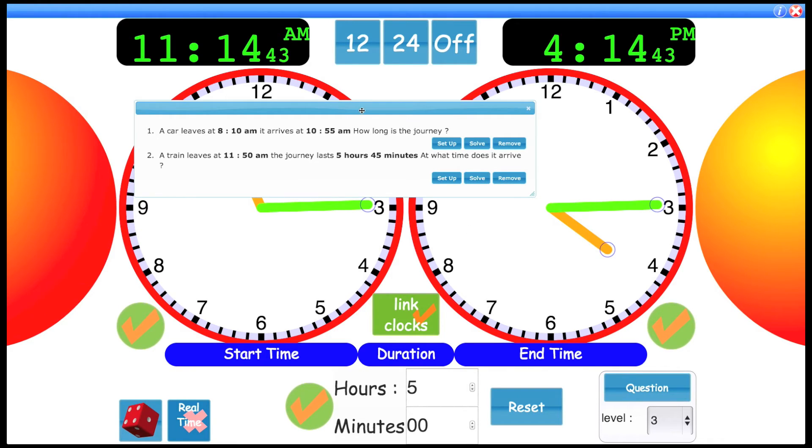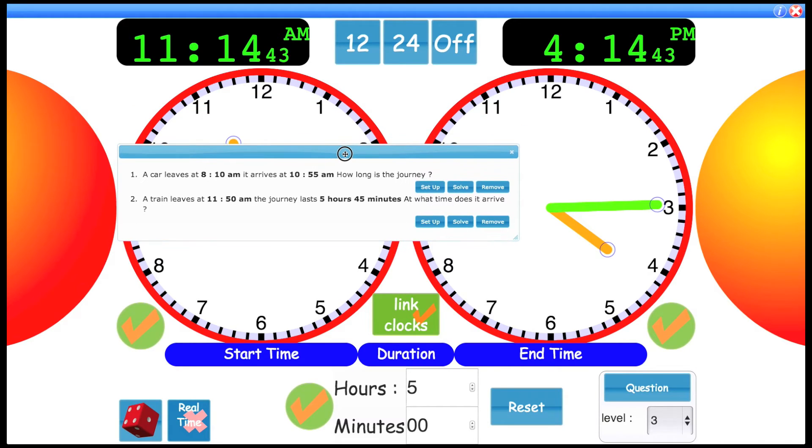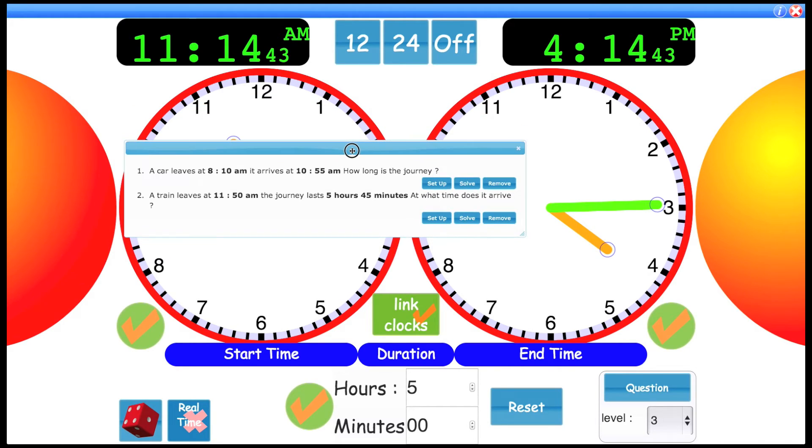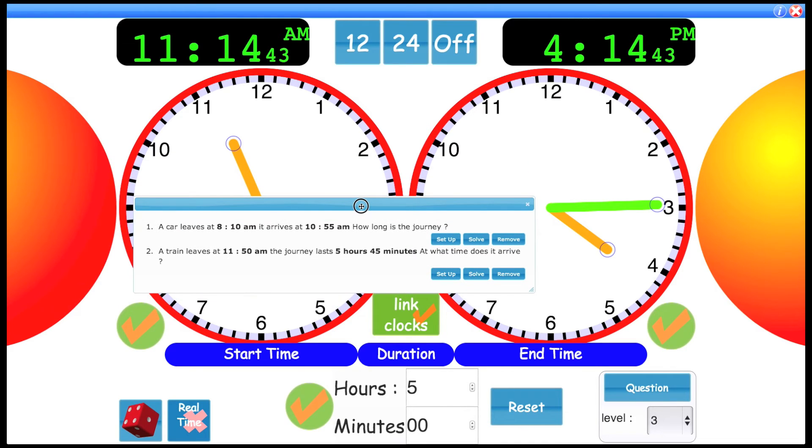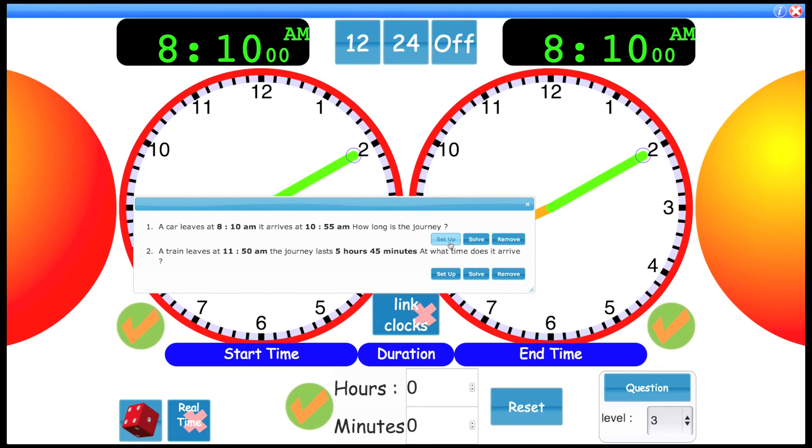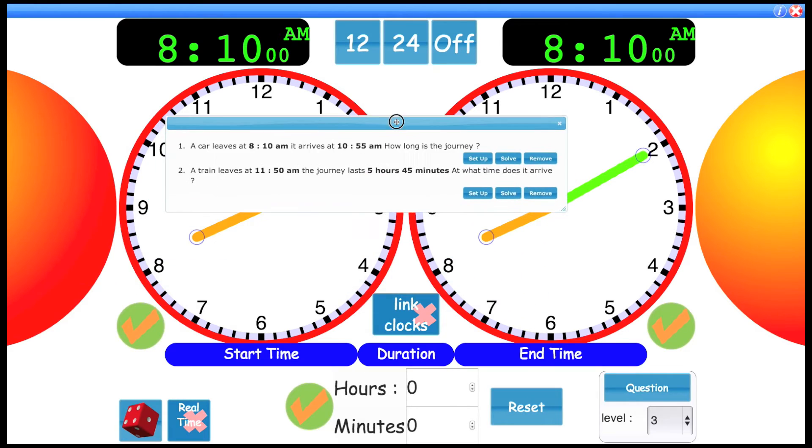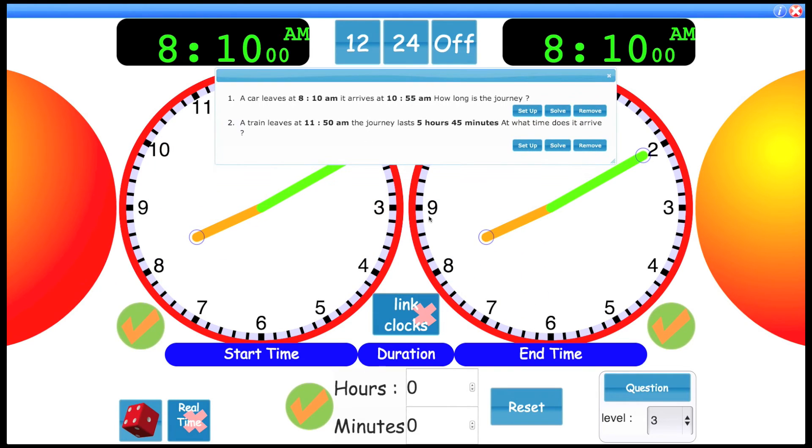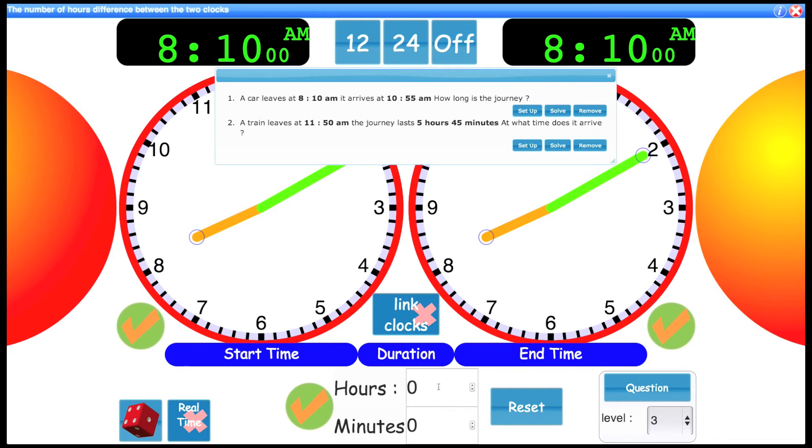Let's look at the first one. A car leaves at 8:10 a.m., it arrives at 10:55. How long is the journey? To do this kind of question, we can click the setup, which sets both clocks to 8:10. You'll notice the clocks are not linked. So what we're trying to do is move this end time to 10:55 and see what the journey time is.